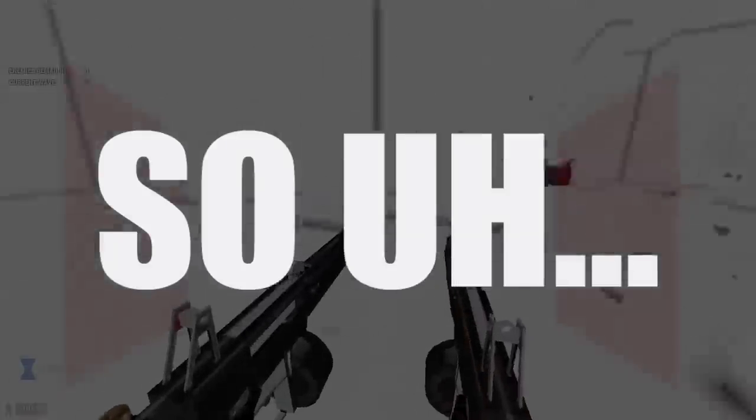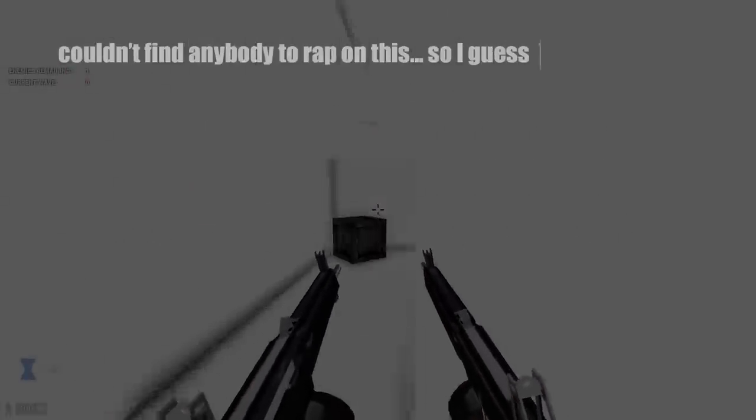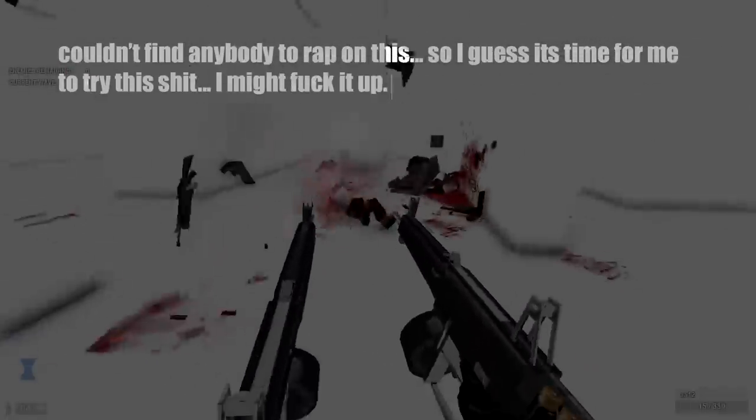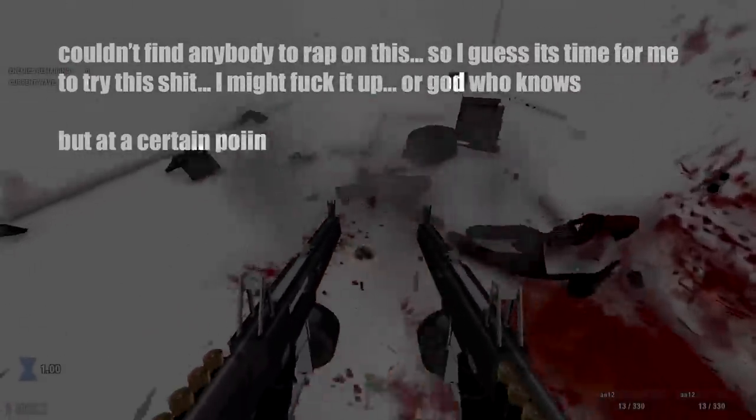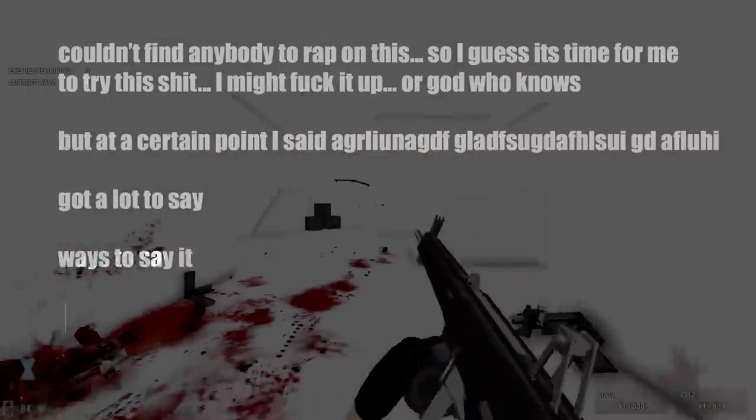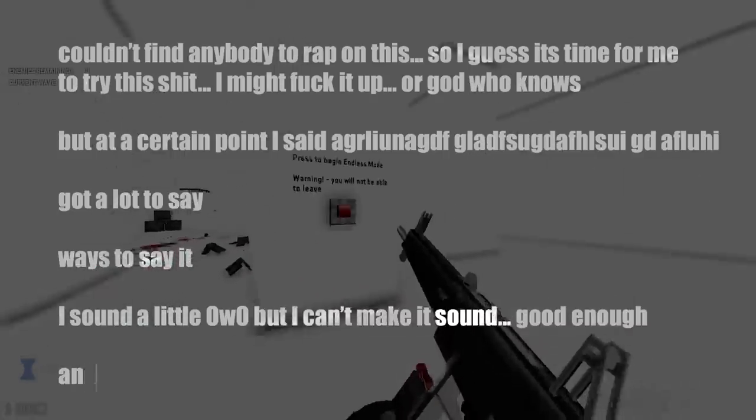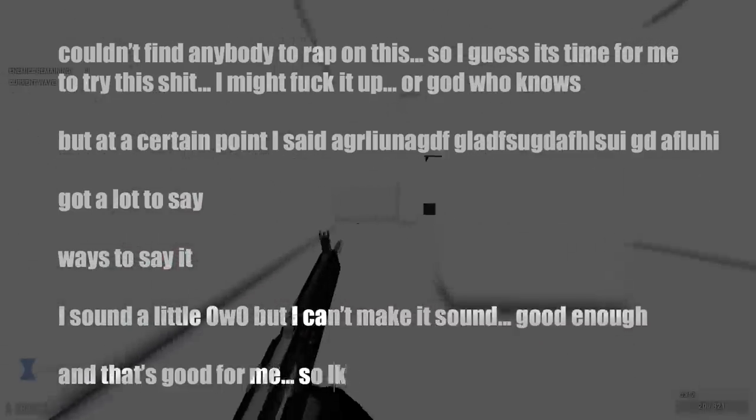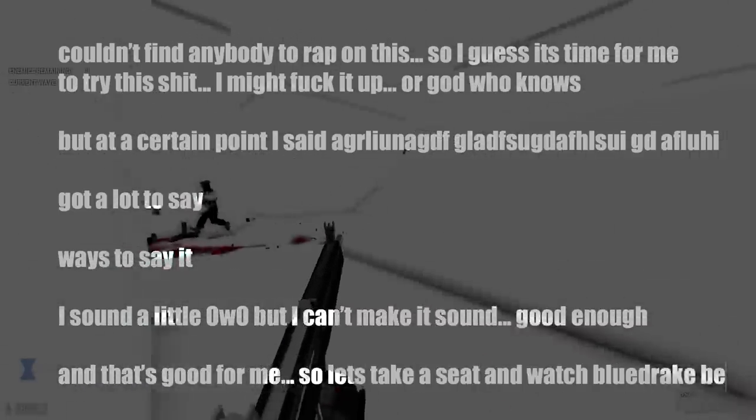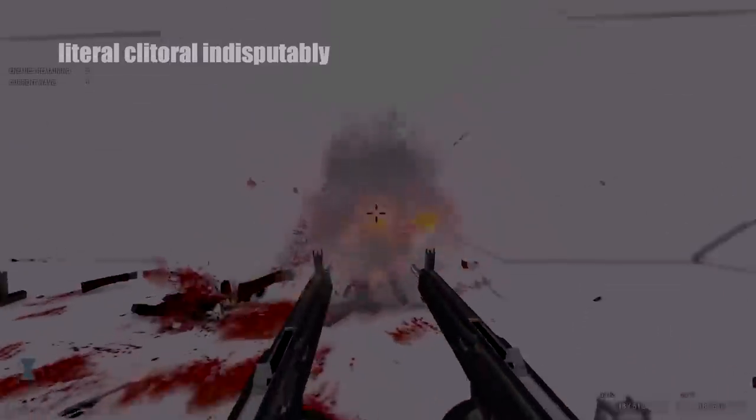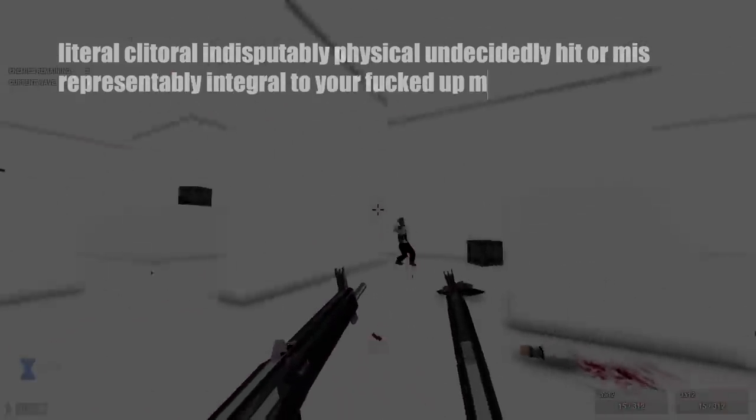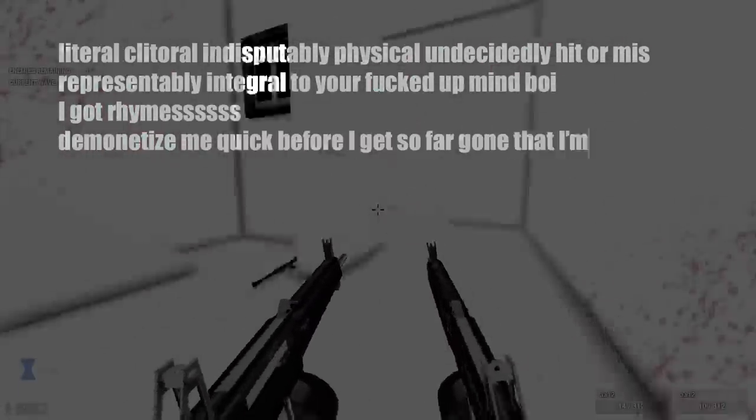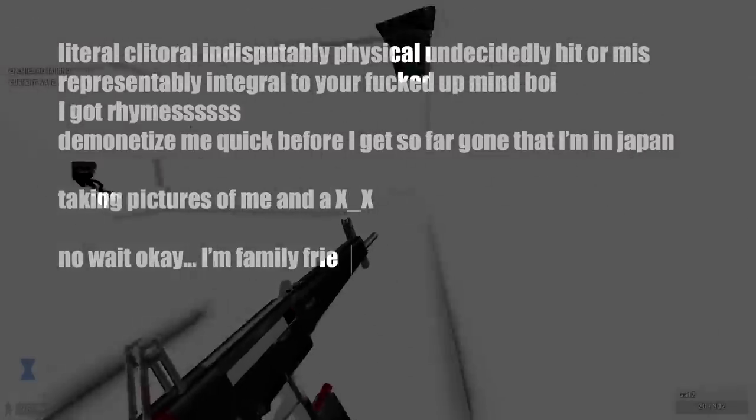So I couldn't find anybody to rap on this, so I guess it's time for me to try this shit. I might fuck it up, but God, who knows? But at a certain point I said, what the fuck? Got a lot to say, ways to say it. I sound a little gay, but I can make it sound good enough, and that's good for me. So let's take a seat and watch Blue Drake be a little literal, clitoral, indisputably physical, undecidedly hit or miss, representably integral to your fucked up mind. Boy, I got rhymes to monetize me quick before I get so far gone that I'm in Japan taking pictures of me and a dead man. No, wait!